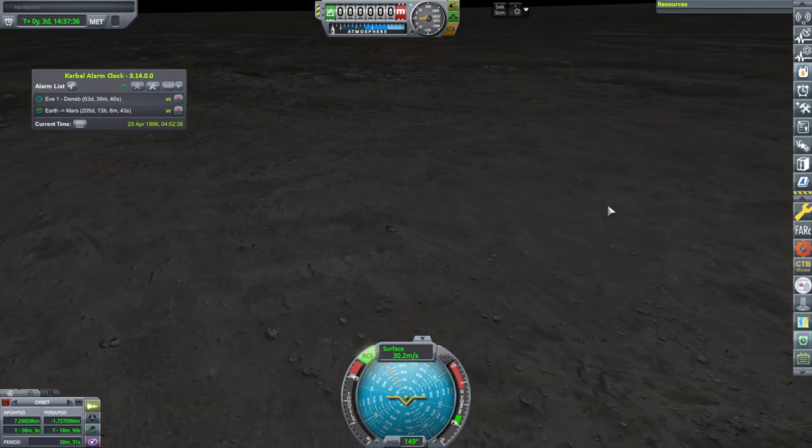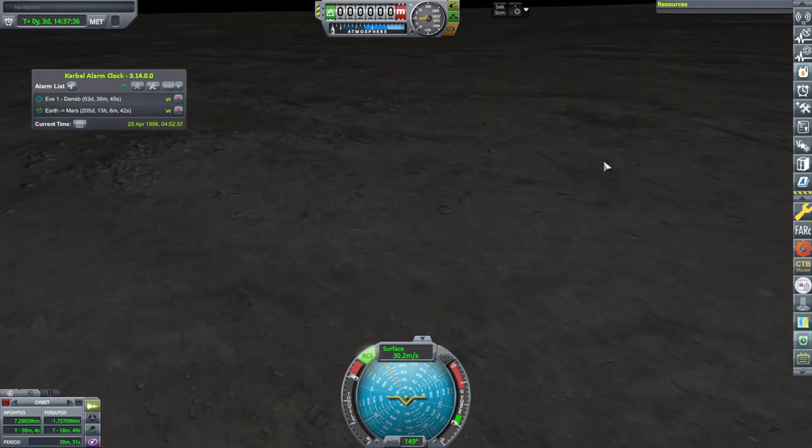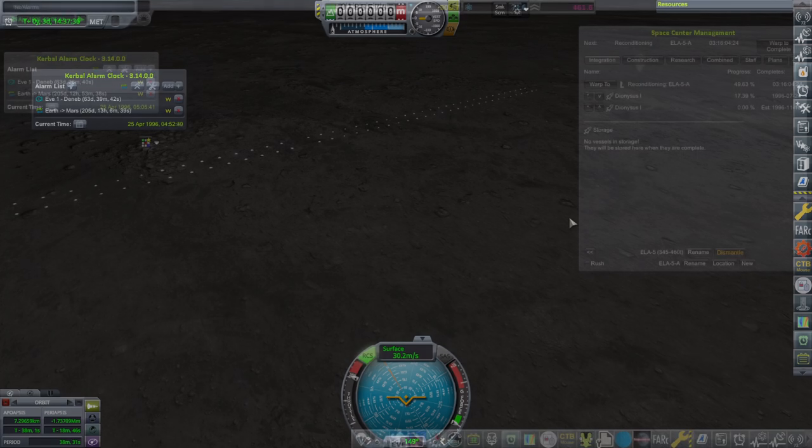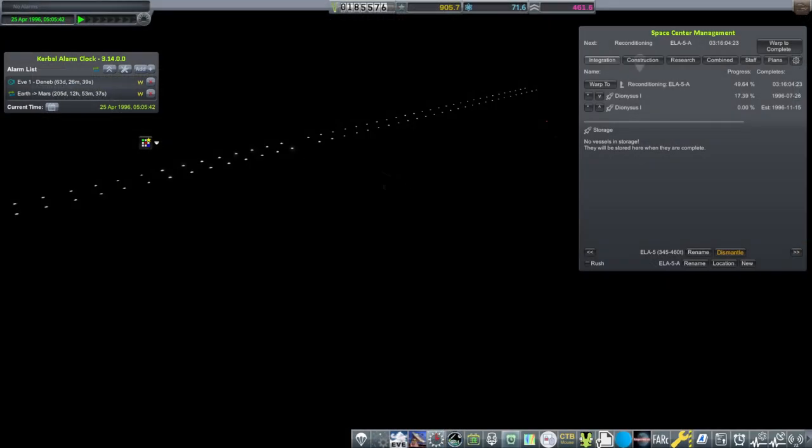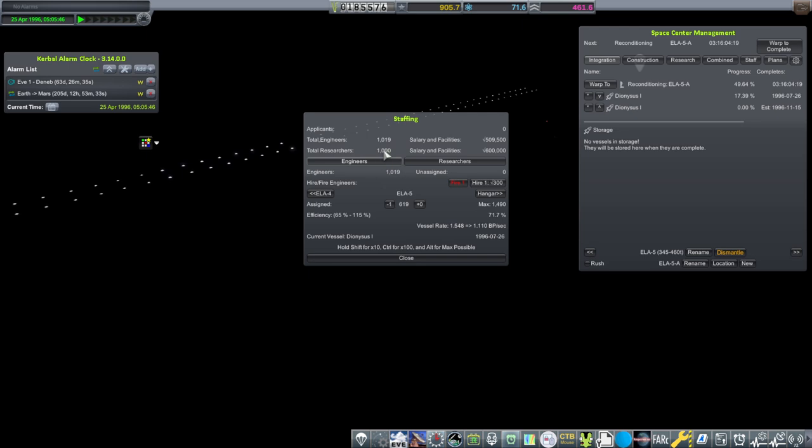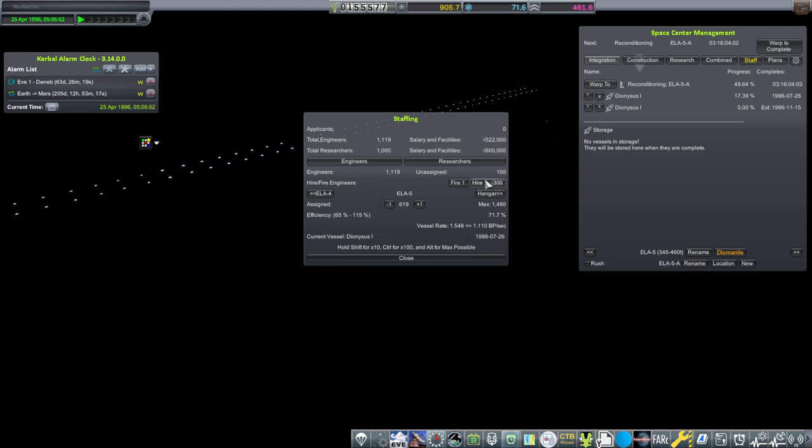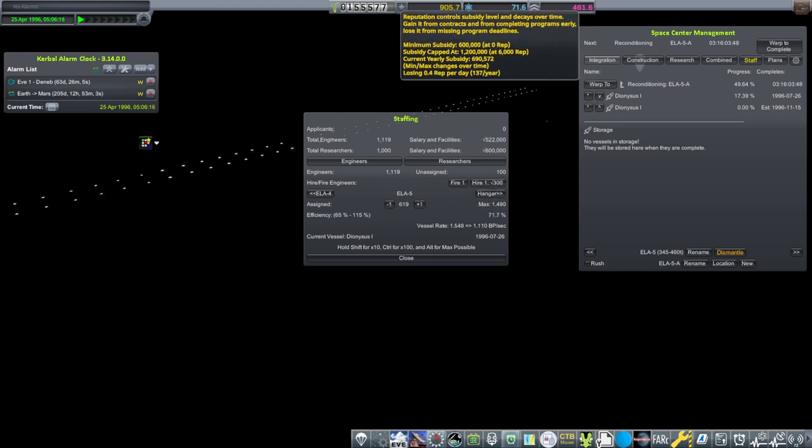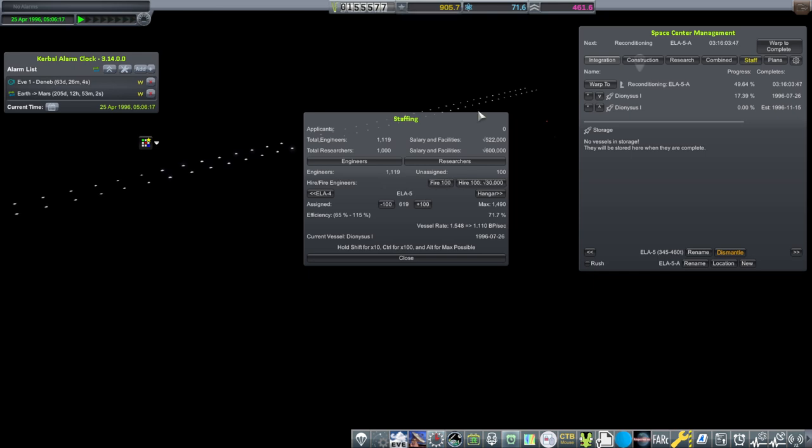Yeah, my approach was just, I'm not used to coming straight down I guess. Our Dionysuses are taking quite a bit of time so we're going to hire more engineers. I think we have the budget now. Yeah, let's say a hundred. Efficiency is still a bit low around here. Of course, our other engineers are still at ELA-4. This has a max of 1490 though, so got a lot of room.